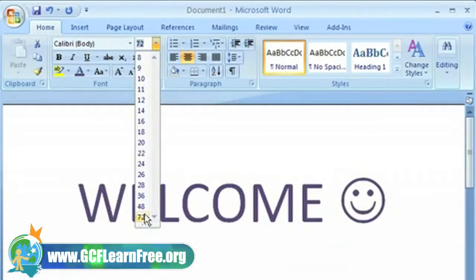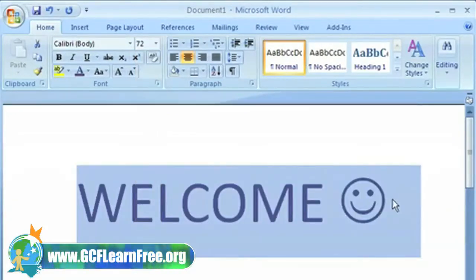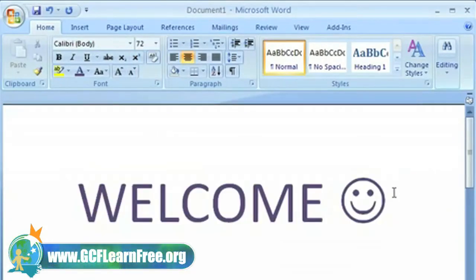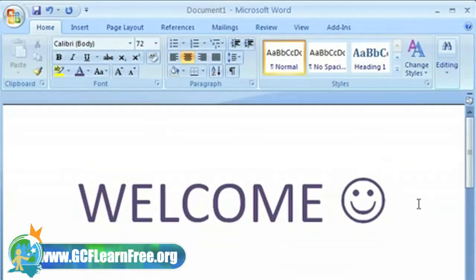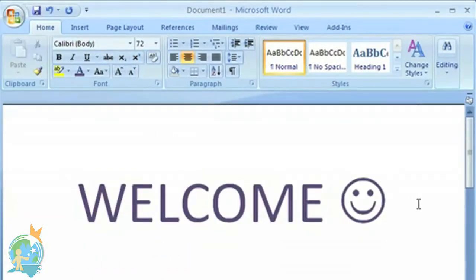Now, these are just a few things you can expect to see in Word 2007. Microsoft Office 2007 really does make finding what you want easy.